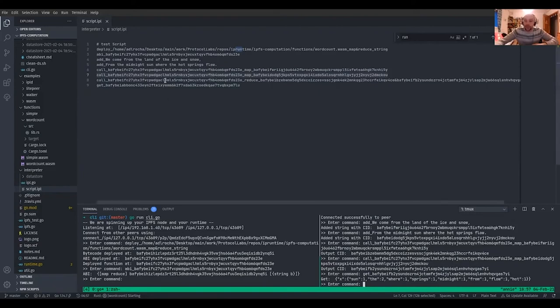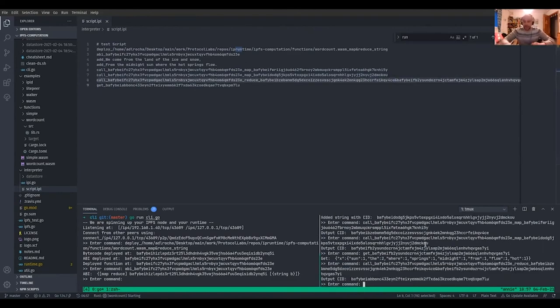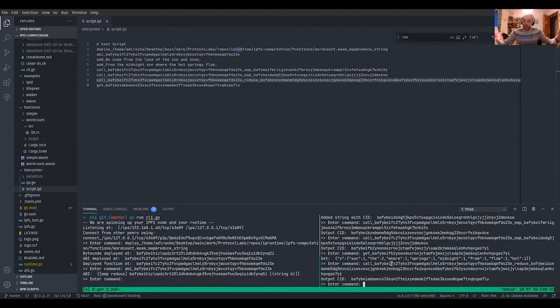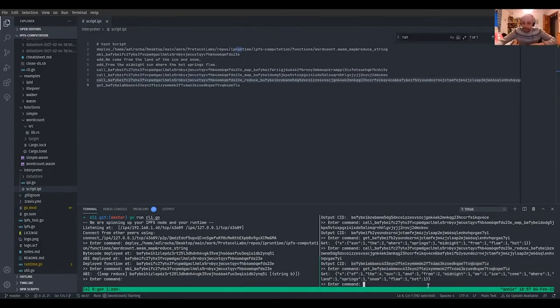And we can now call the reduce, giving as an argument to this computation the first and the second CIDs after this partial map computation, and we do the reduce. Let's do it. And we see that we got what we did here is to get the partial results from the previous computation of map. And now we did the reduce over this data and we counted all of the words.